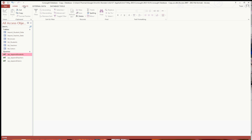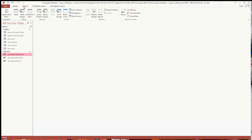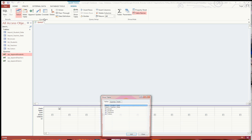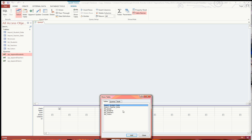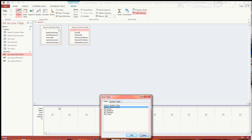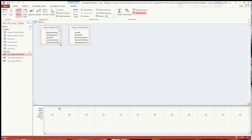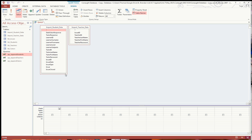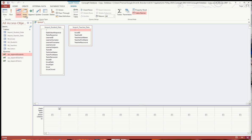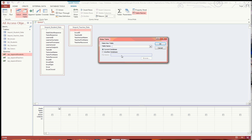And then what you're going to want to do is create a new query, and you're going to want to select the student and the teacher import tables that you import all the data into. And then you're going to want to click on, instead of append, make table.